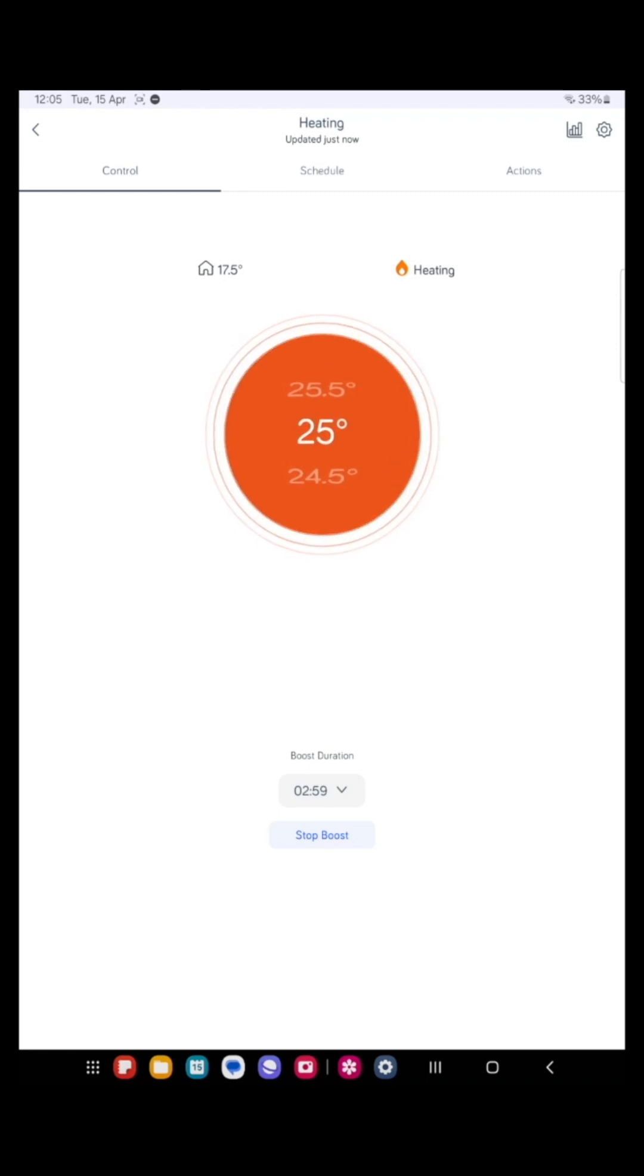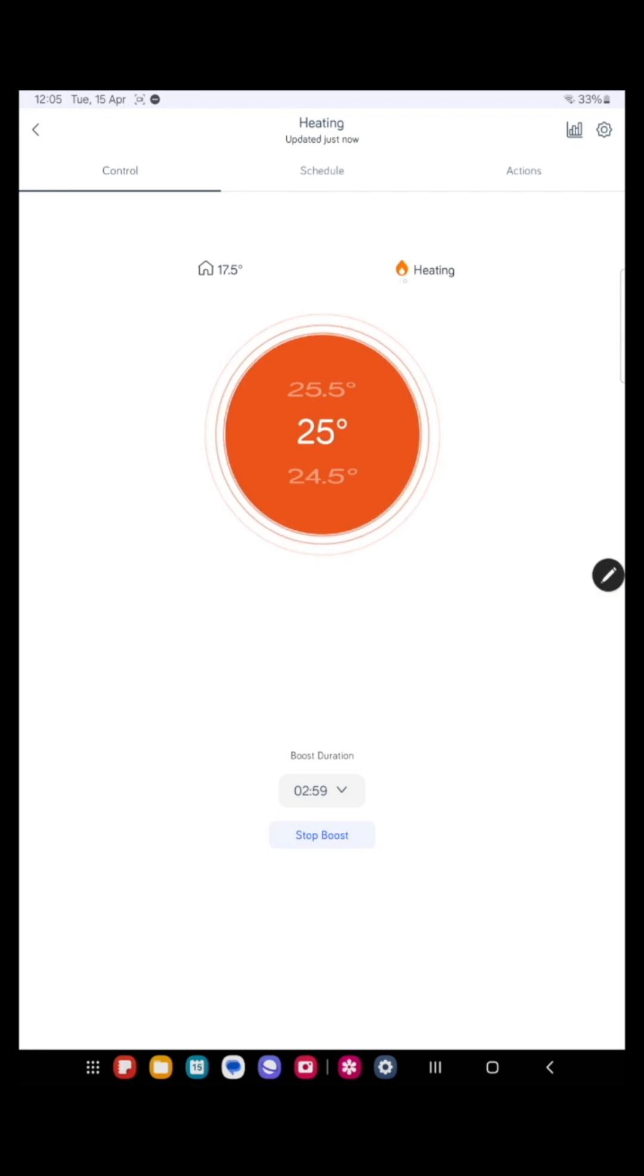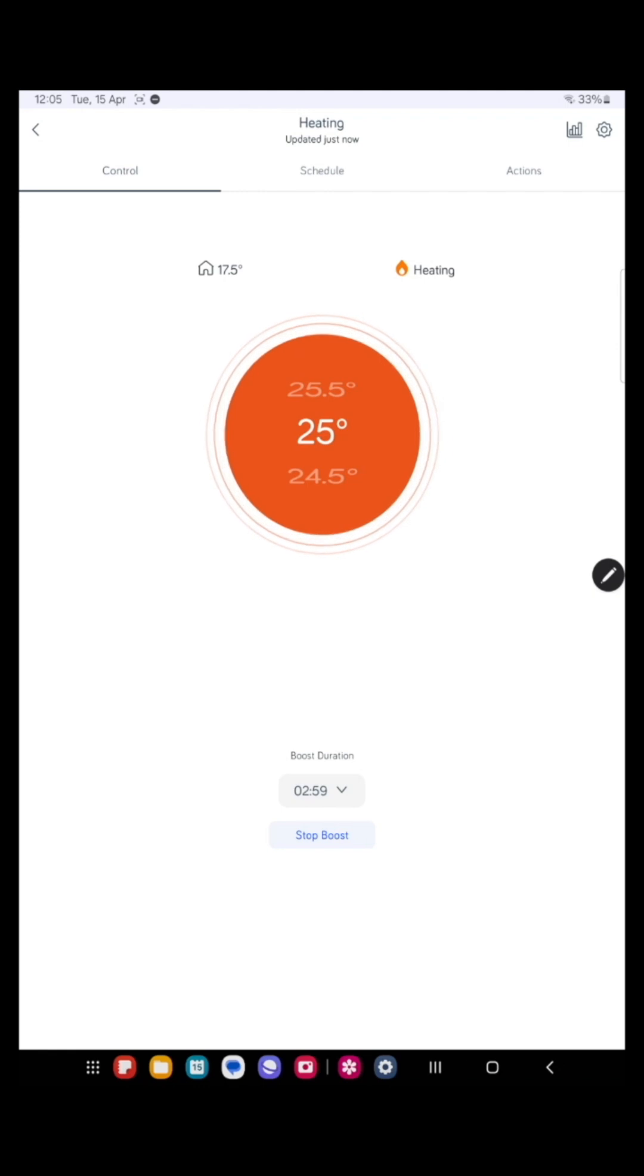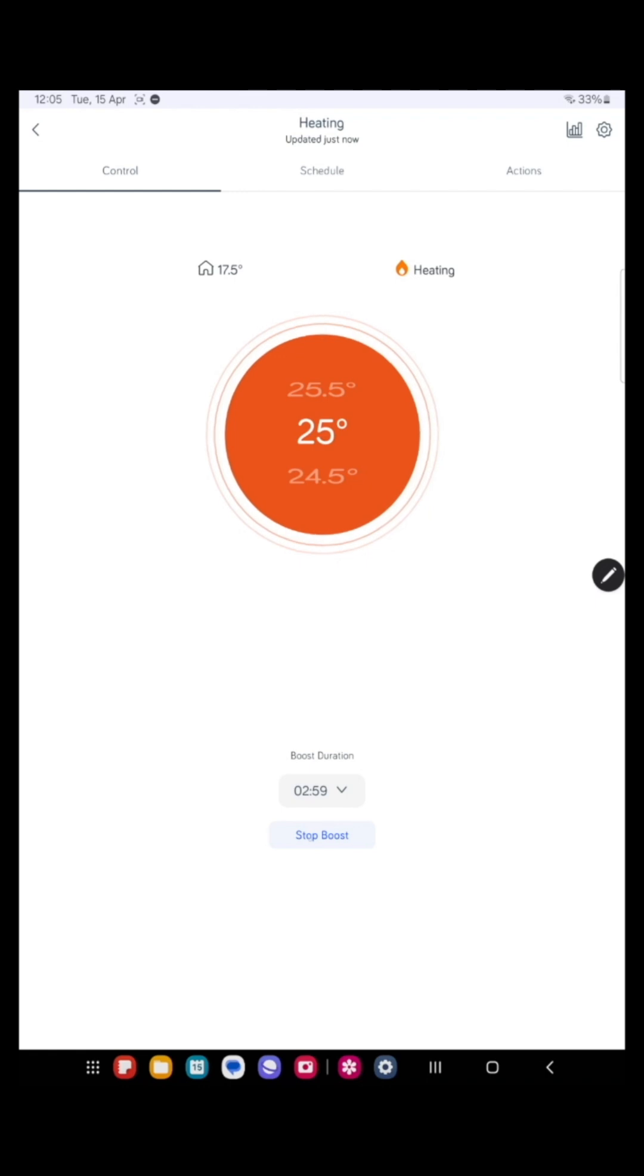Just give it a second and you'll see it pulse. Okay, you will now notice that the heating symbol on the top right hand side has turned orange and there's a flame, which means the heating is on. I'm going to stop the boost because the house is warm enough.